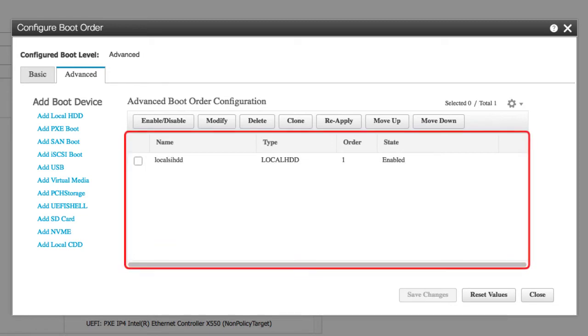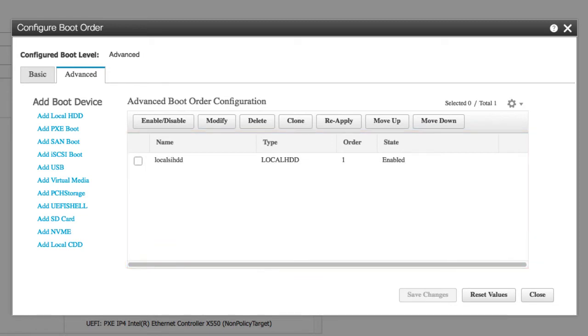The boot order table displays the device types from which this server can boot in the order in which the boot is attempted.